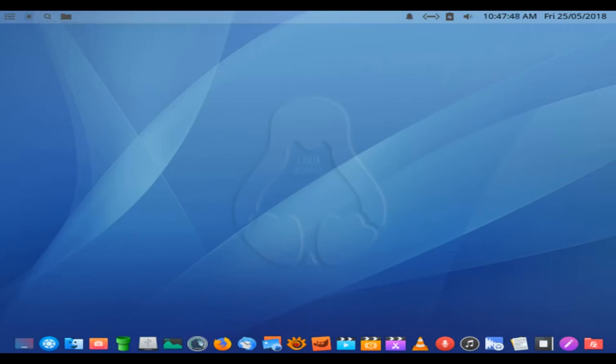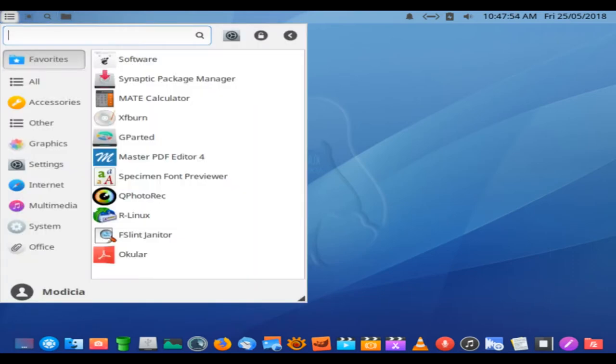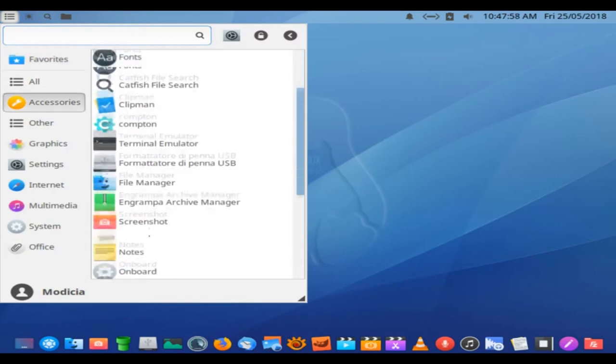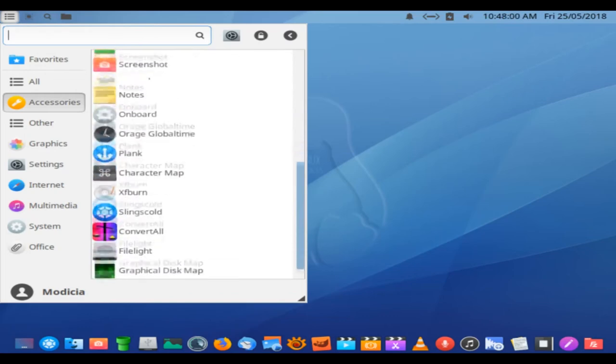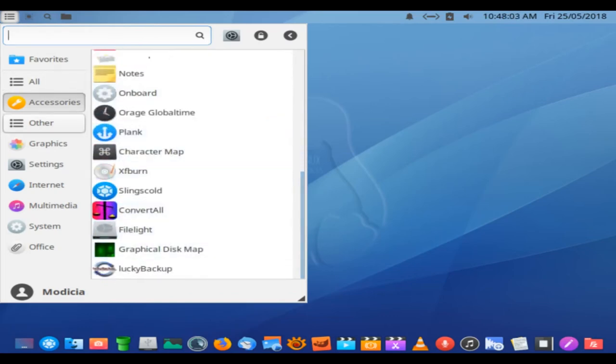This new member of the GNU/Linux family was created by professional multimedia users for professional multimedia users. It is the brainchild of an Italy-based developer community headed by the Modisha web design and development company.